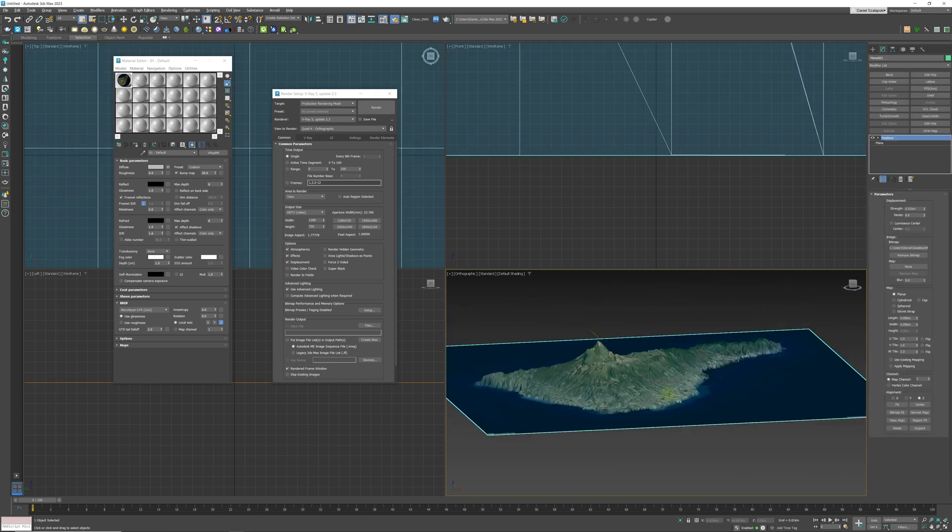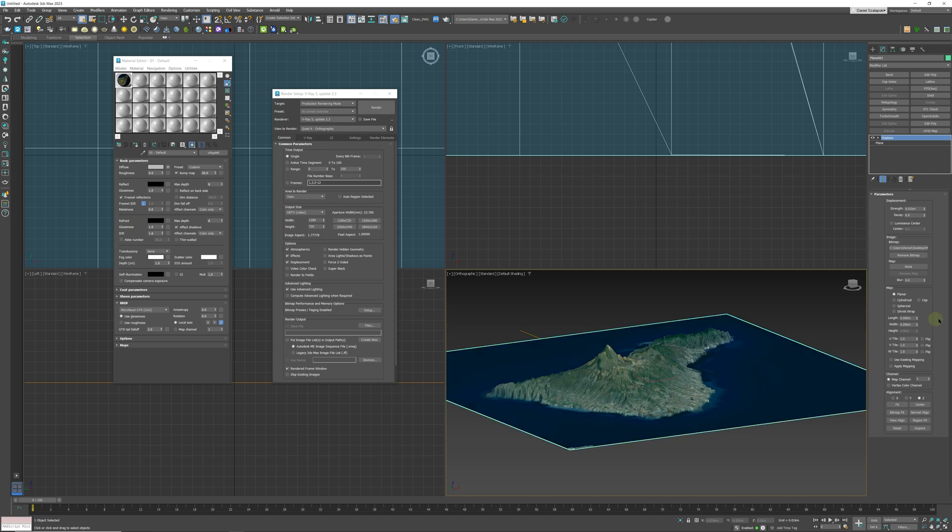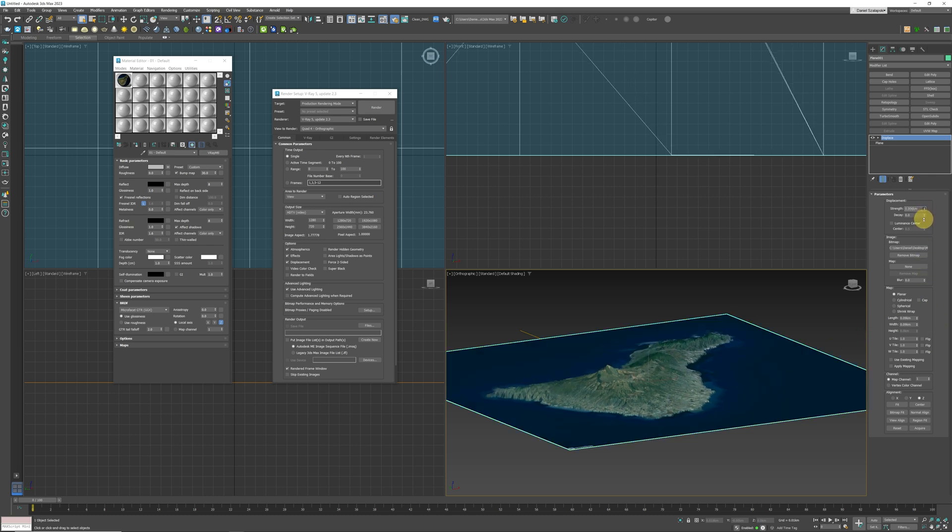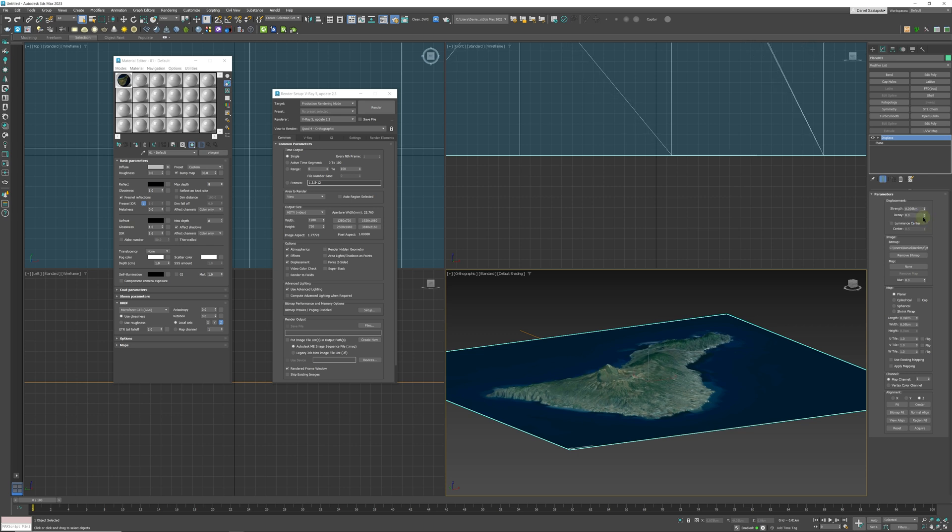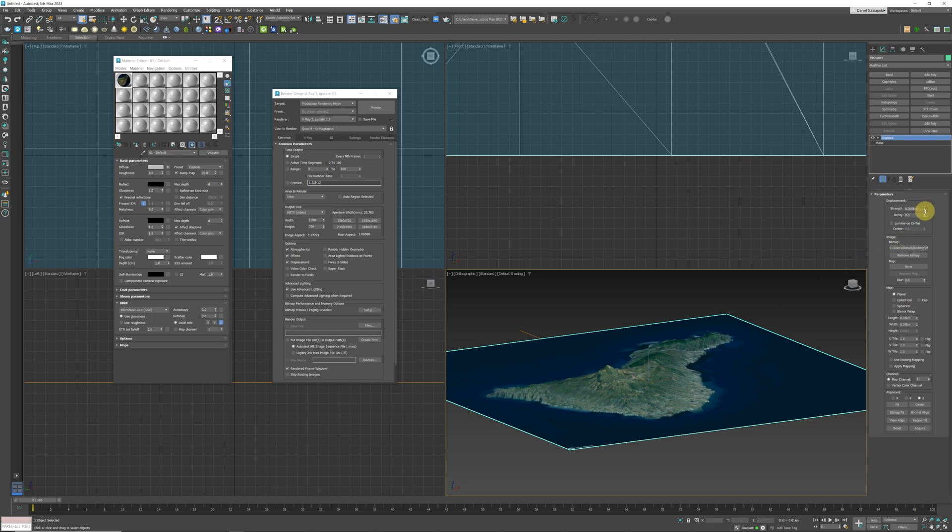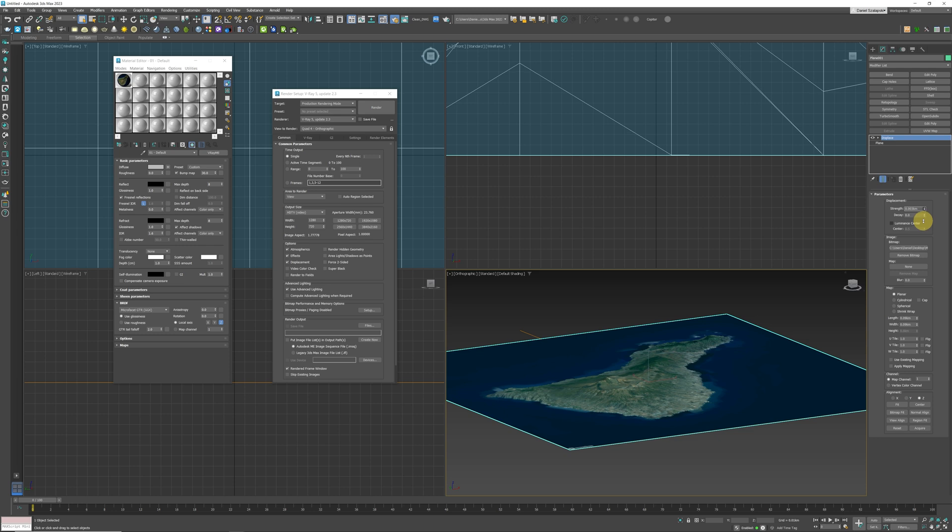Thereafter, you can choose how much of the extrusion you want. Remember it showed you in the beginning that the max height was 3 kilometers, I think it was 3.4, 3.8 kilometers. So you can calculate the height from the shoreline to the top of the mountain so you can know the correct scale, but you can also be creative and choose whatever height you want.